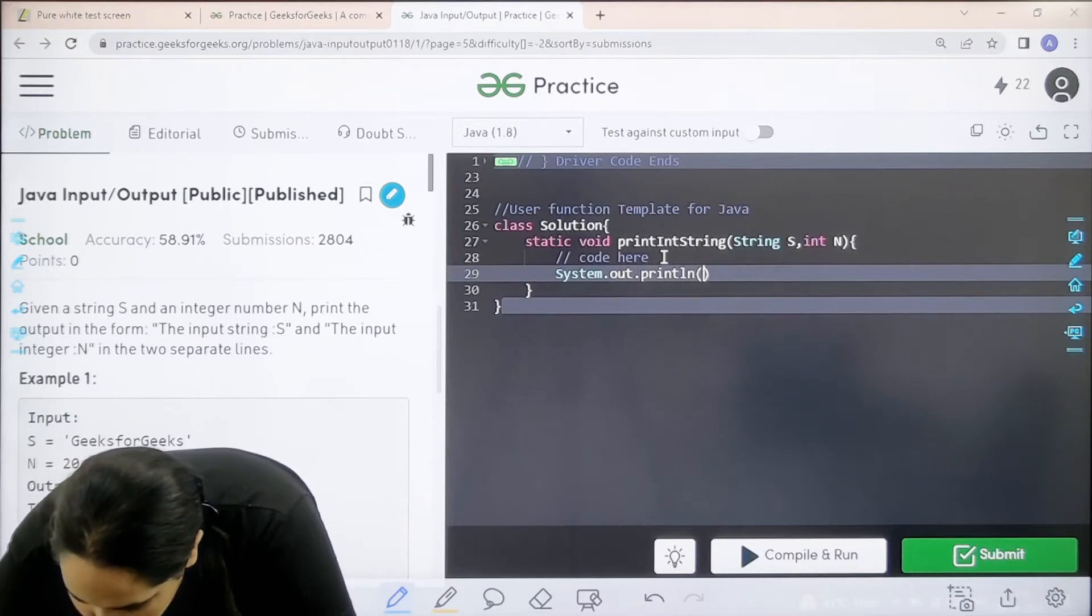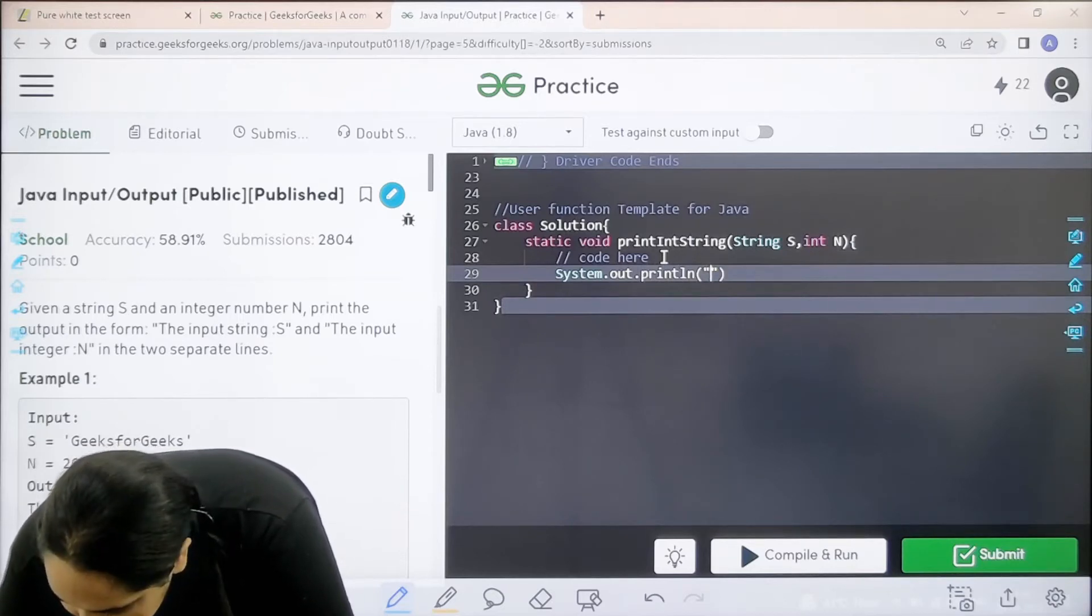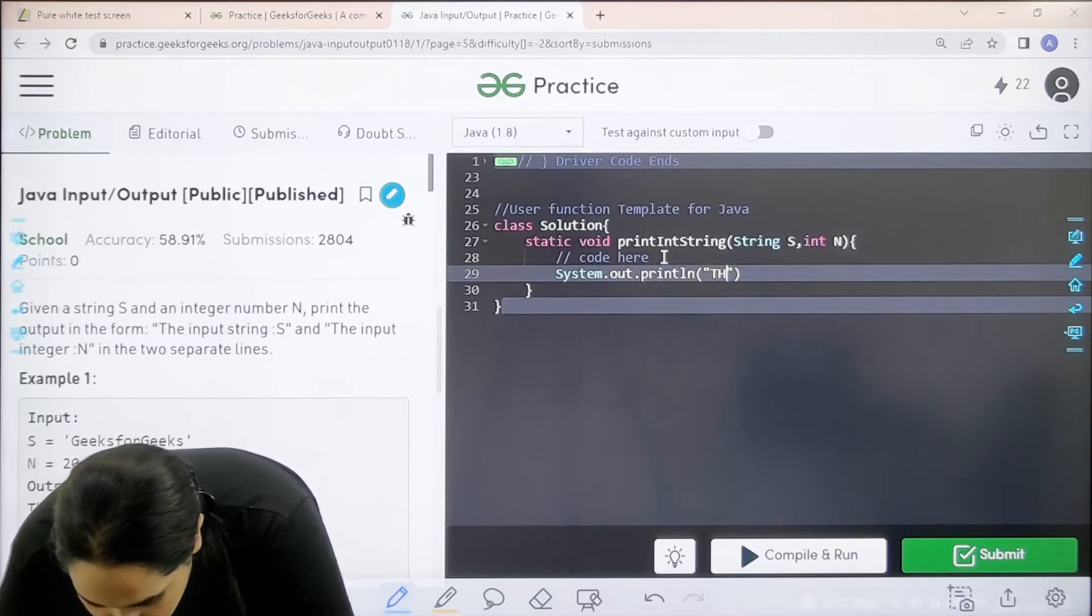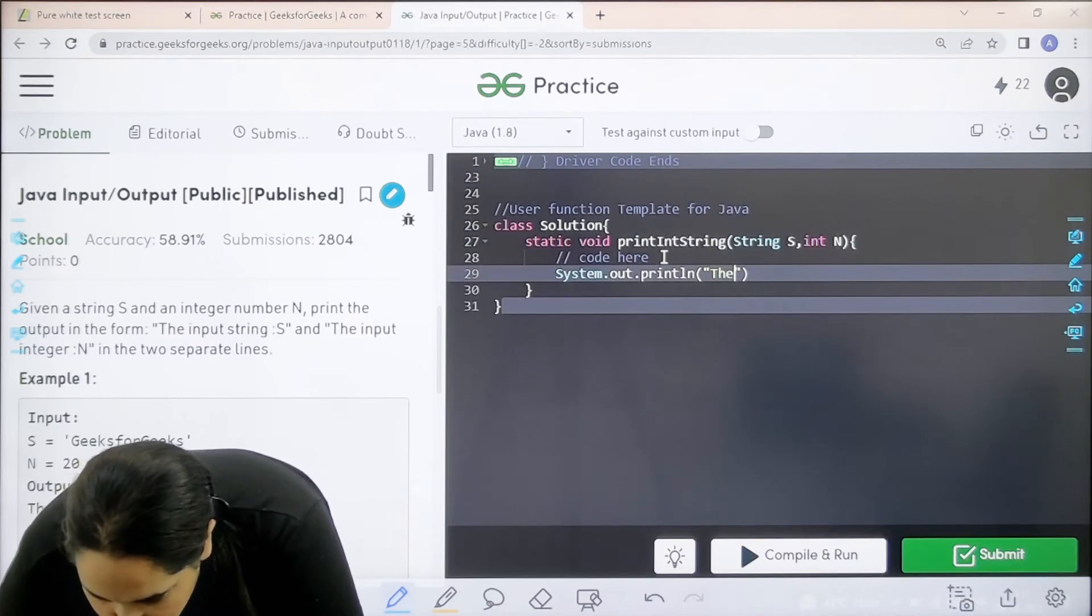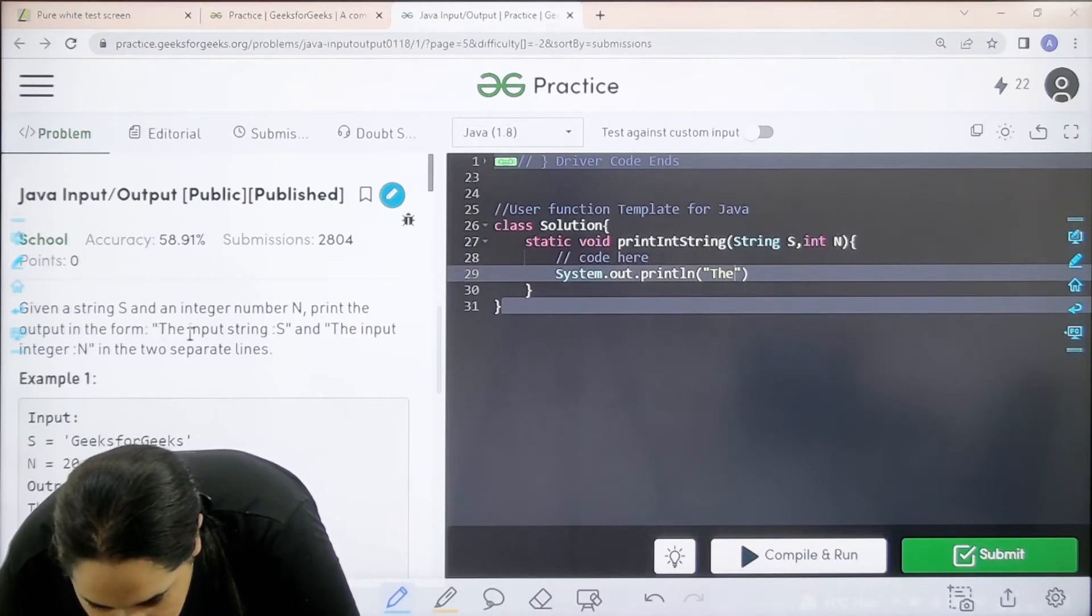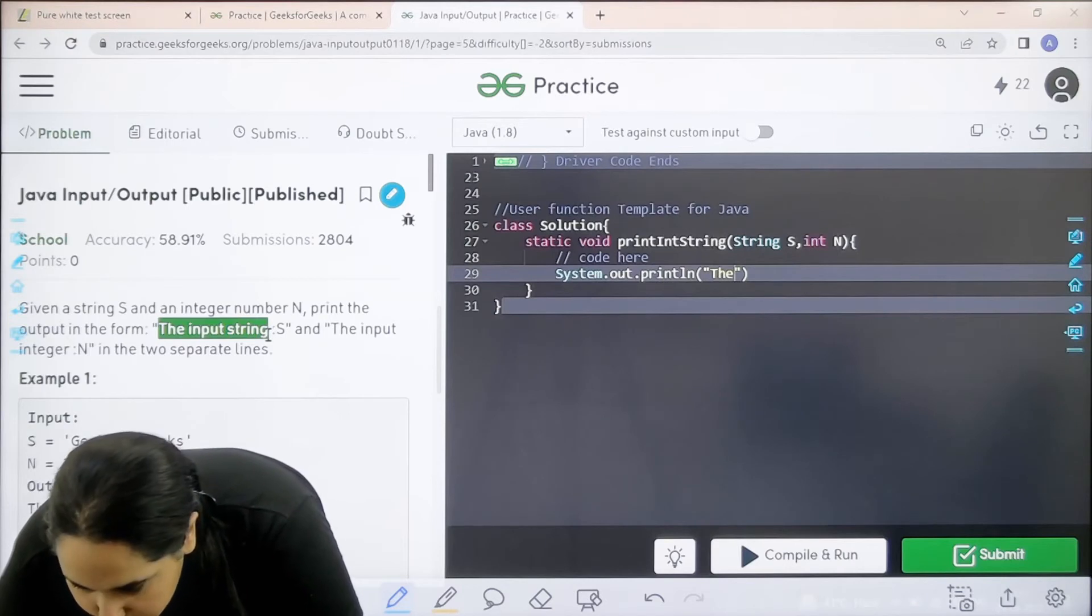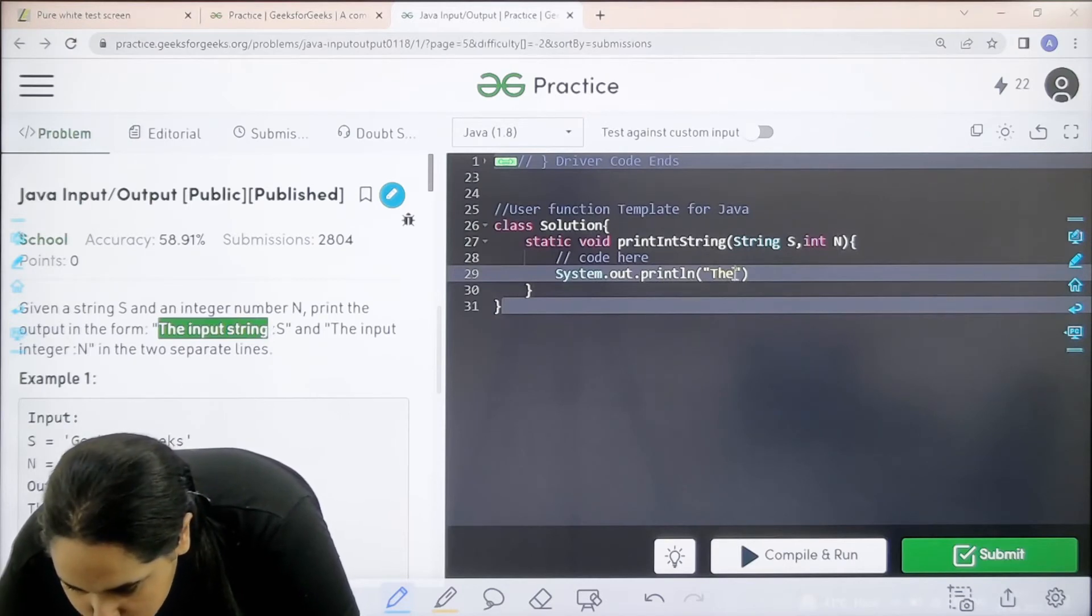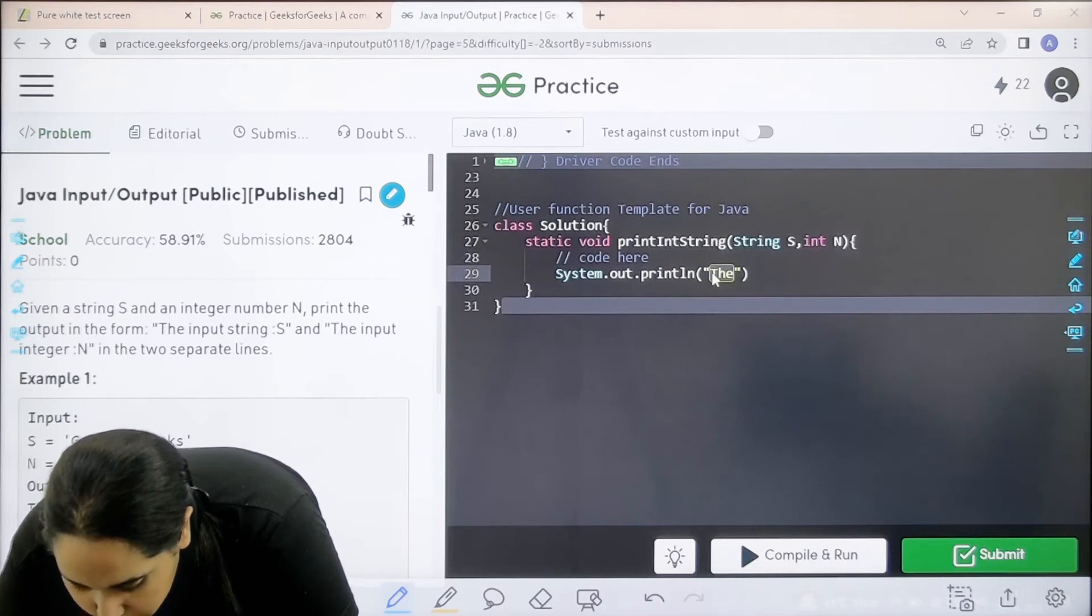Then I need to write this is the input string, right? Wait a second, let us take it from... the input string and I need to just print it over here.